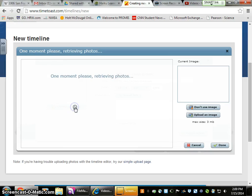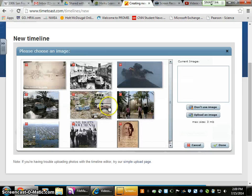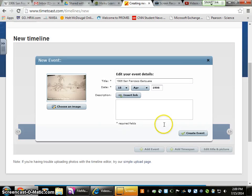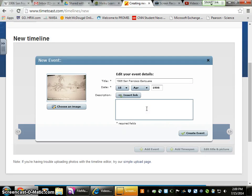You're going to want to choose an image for each individual disaster. I already have some pictures uploaded. To upload new images, you're going to have to right-click them, or use two fingers to click, and that'll give you the option to save them.